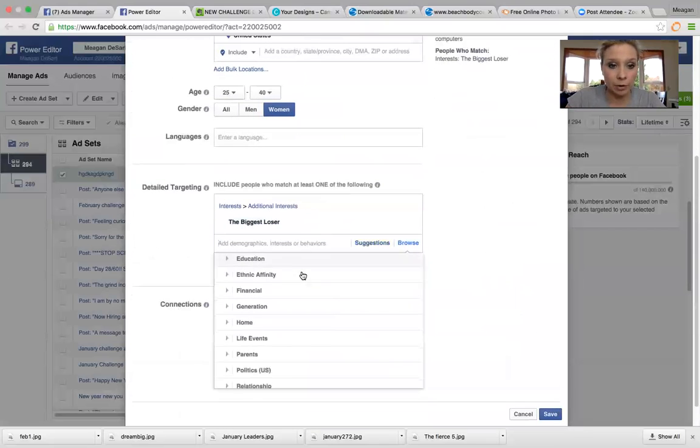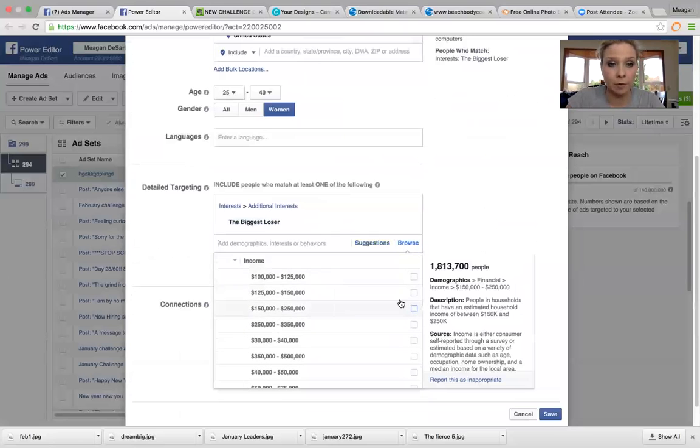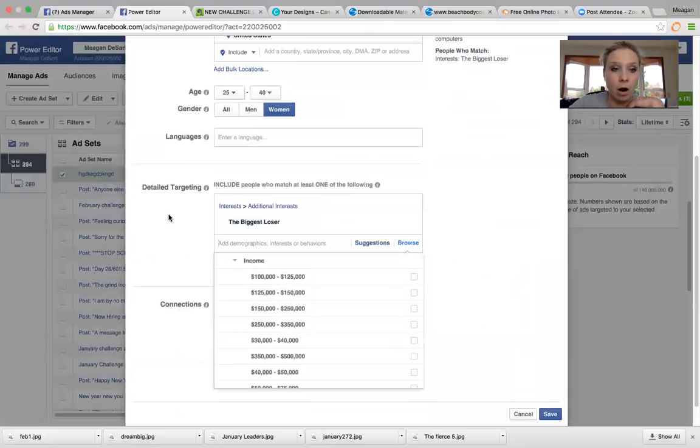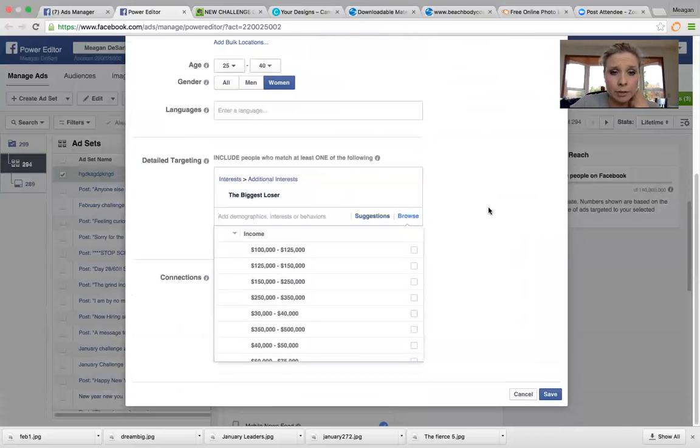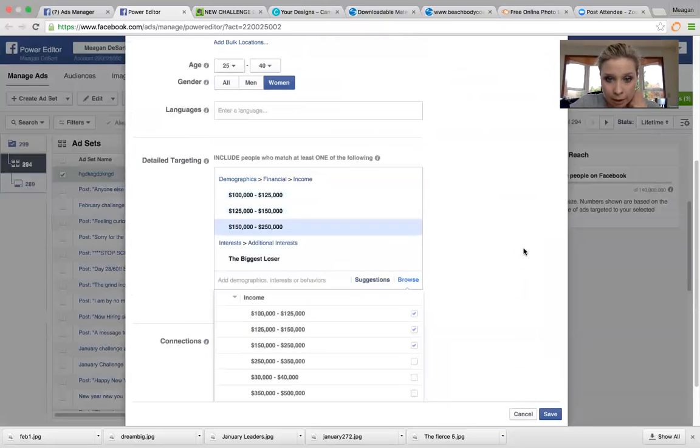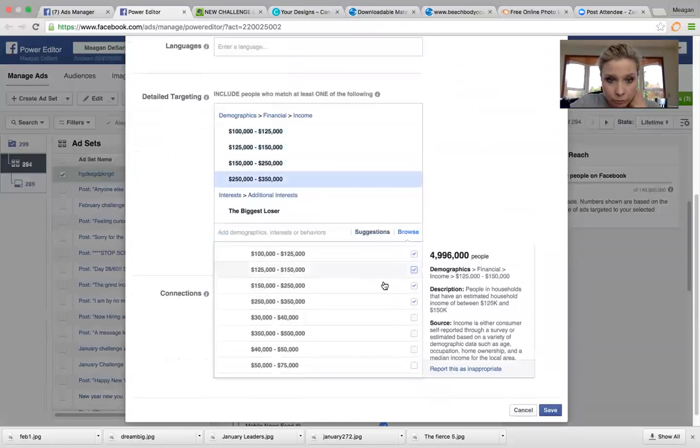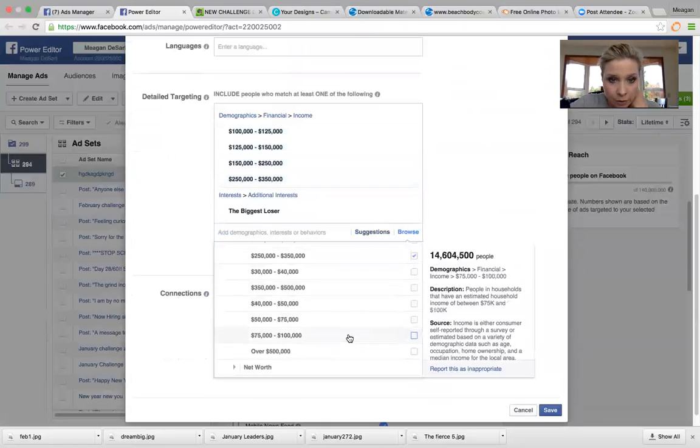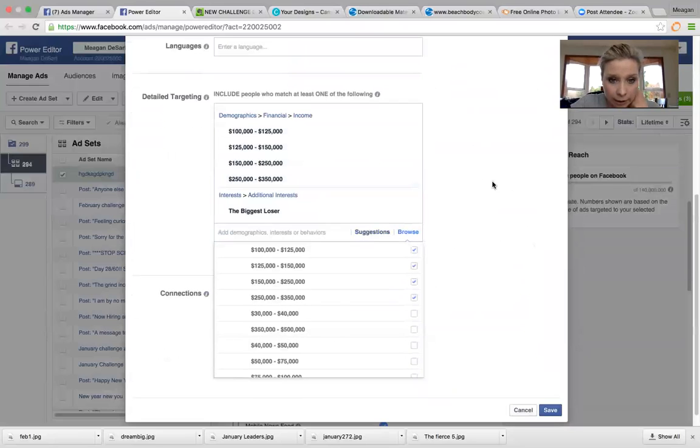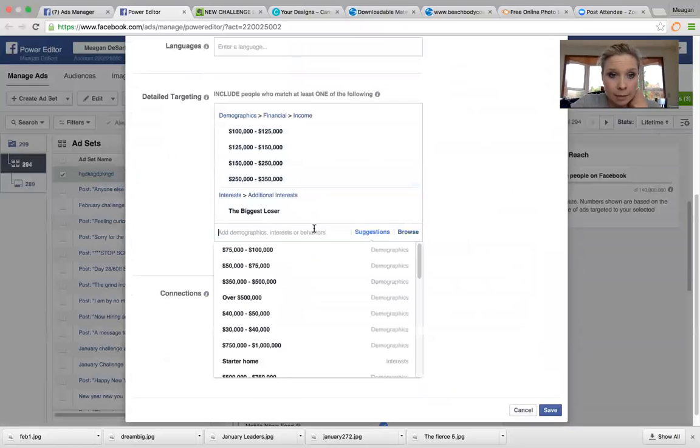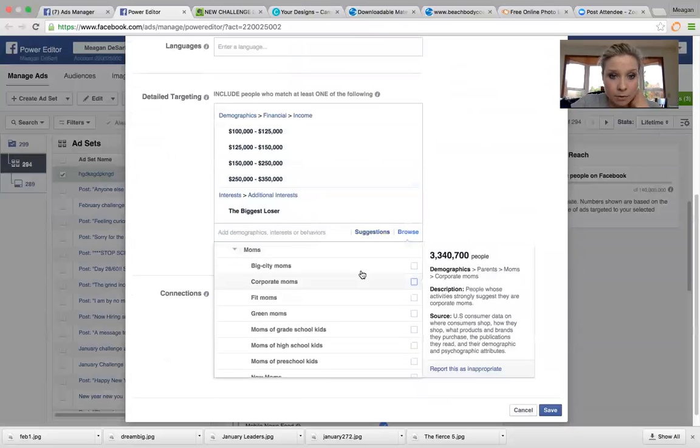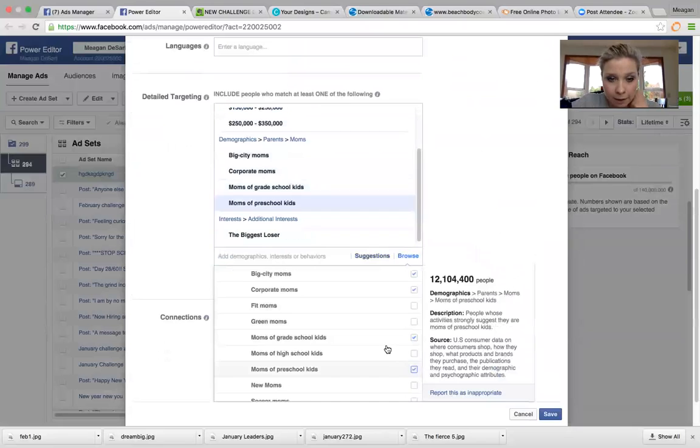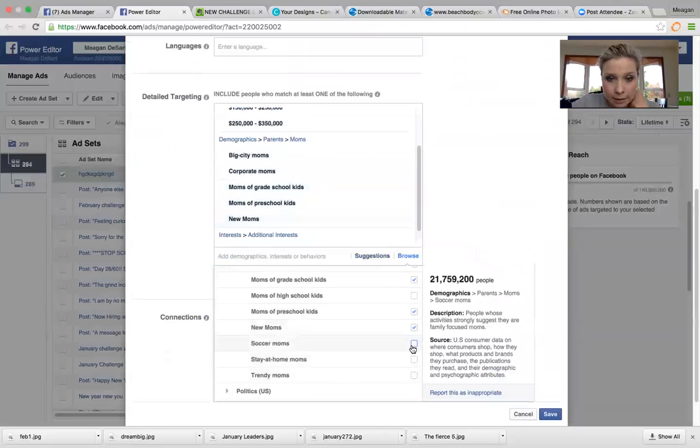Then maybe I want to do demographics. I usually do financial and income for my challenge groups ads because I want people that are one in my niche market and my income demographic. And I want people who are going to be willing to invest in a health and fitness program. So I'm going to choose ones that are kind of in my, I usually always go above $100,000 as a household income. So I'm going to do that. And then I'm going to choose demographics and I want moms. So I'm going to go to moms, right? And I'm going to choose some moms who kind of fit what I'm looking for and what my demographic is, and new moms and soccer moms and stay at home moms.